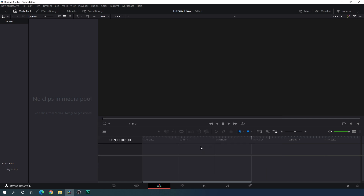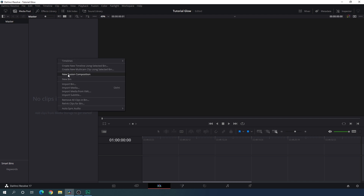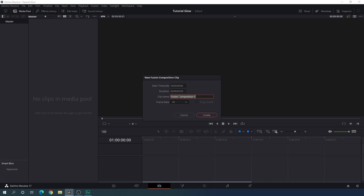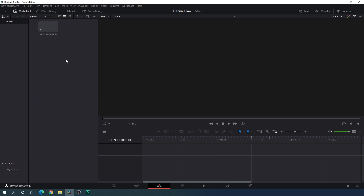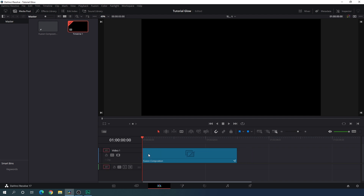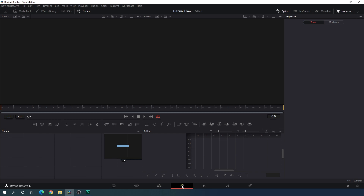Now we have to create this animation inside of the Fusion page. Go to the media pool — if you don't have it visible, click the media pool button. Right click on the media pool window and click on new Fusion composition. Set the duration of this composition — I'm going to use 3 seconds, which is good enough for one slide. Call it Fusion Composition, select 30 frames per second, and click Create. Drag the Fusion composition onto the timeline, then go to the Fusion page. Close the spline window.